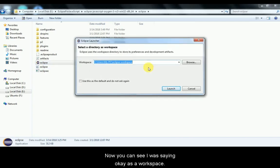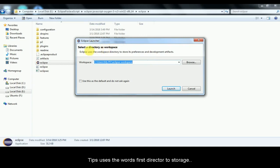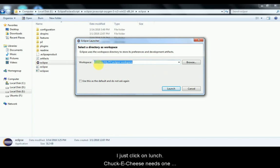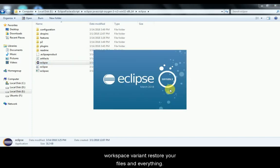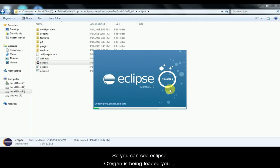Eclipse launcher is asking you to select a directory as a workspace. Eclipse uses the workspace directory to store its preferences and development artifacts. By default it suggests a location on the C drive — something like C:/Users/MyPC/eclipse-workspace. That should be fine, so just click Launch. Eclipse needs a workspace to store your files and everything.